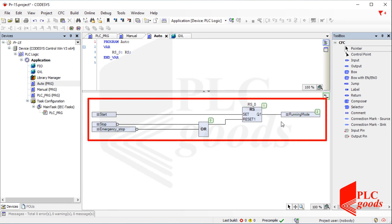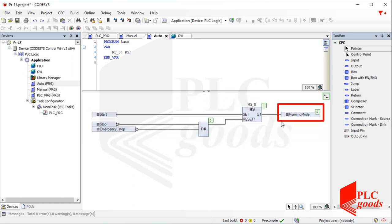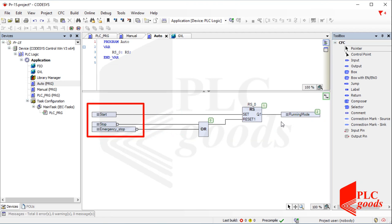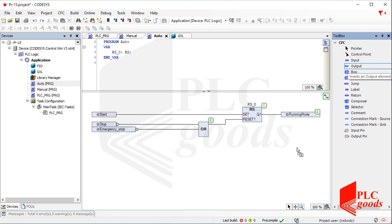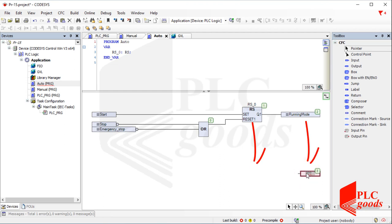If you remember, in the previous video this program was written to determine the state of the running mode variable according to the start, stop, and emergency buttons. It determines whether the sorting station must be in running mode or not. Now I'm going to write a program to determine when the entry conveyor must be started or stopped. Similarly, I need to use an output and then an RS instruction.